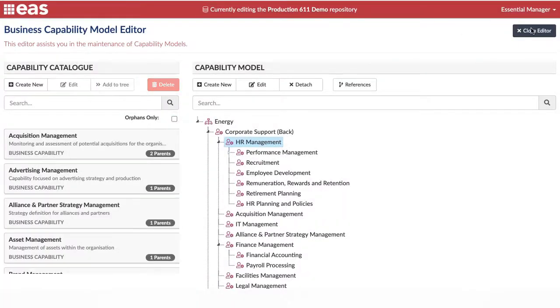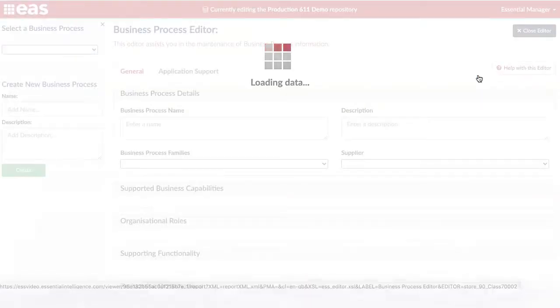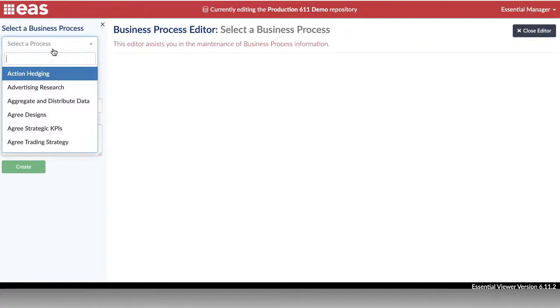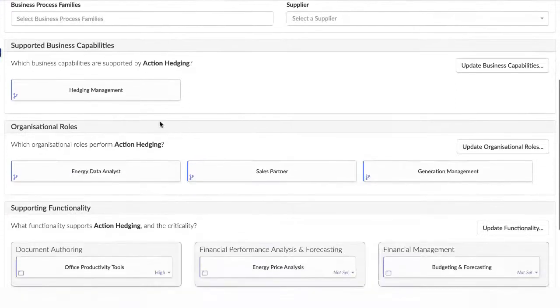You can then associate your business processes with capabilities using the Business Process Editor. In the Editor, select a process and associate them with your business capabilities.